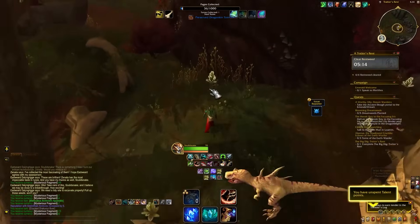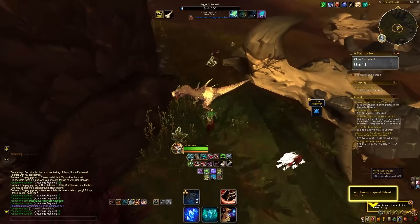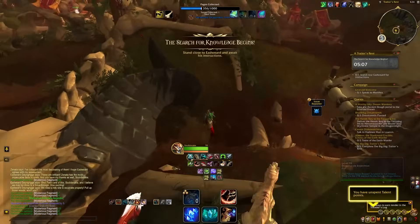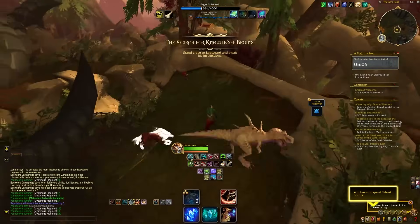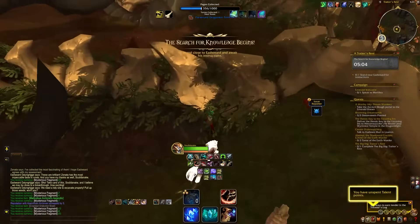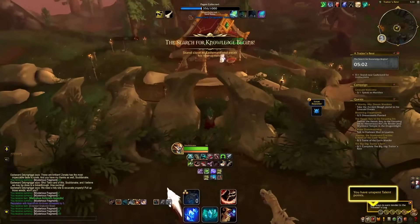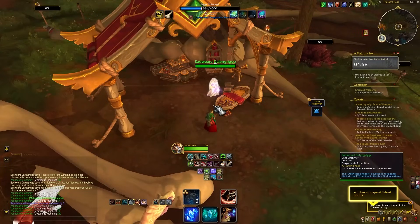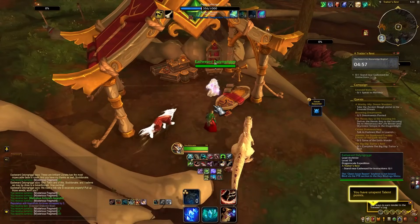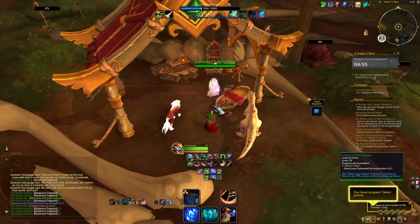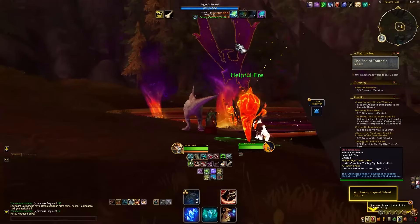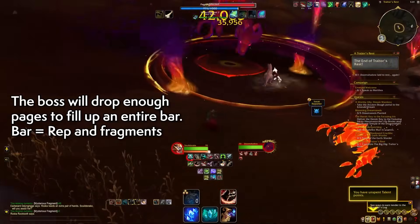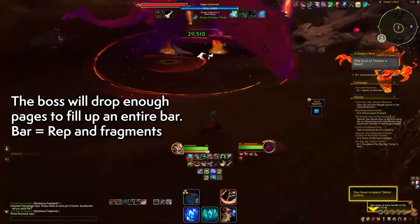Completing tasks does two things: you get a small amount of fragments used to buy cosmetics, and you also collect pages. You can see a bar at the top of the screen — pages fill up the bar, and filling it gets you a loot box. From testing, the quality of this loot box is random; I've been seeing some green and blue boxes so far. Opening a box scores you some reputation, fragments, and some junk to sell.